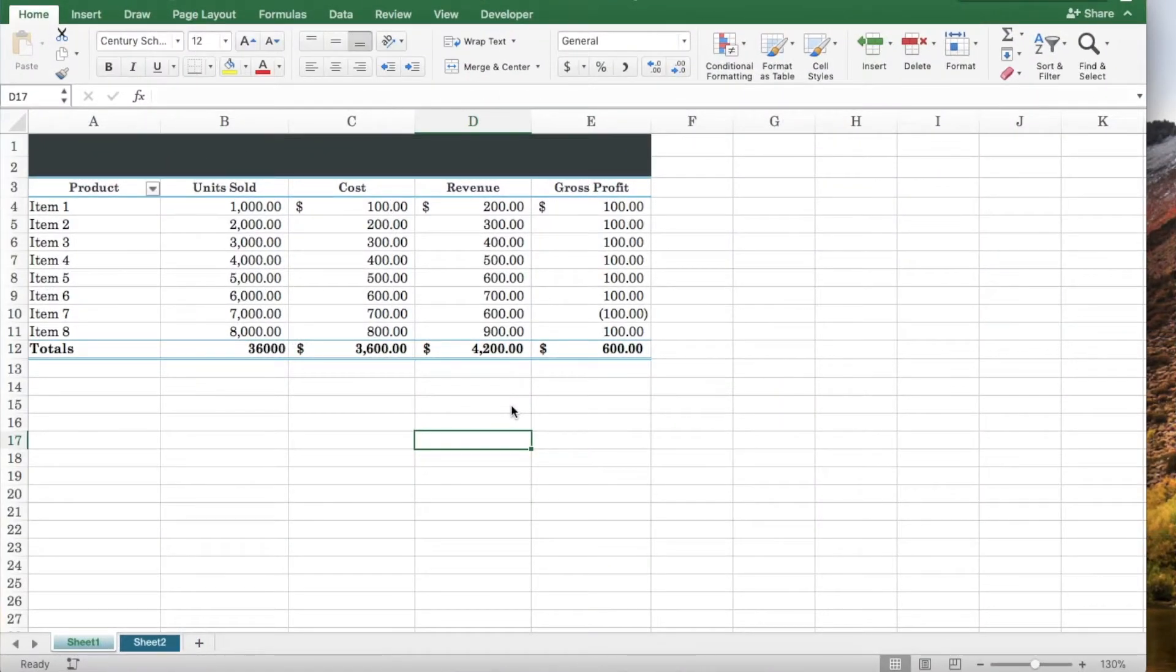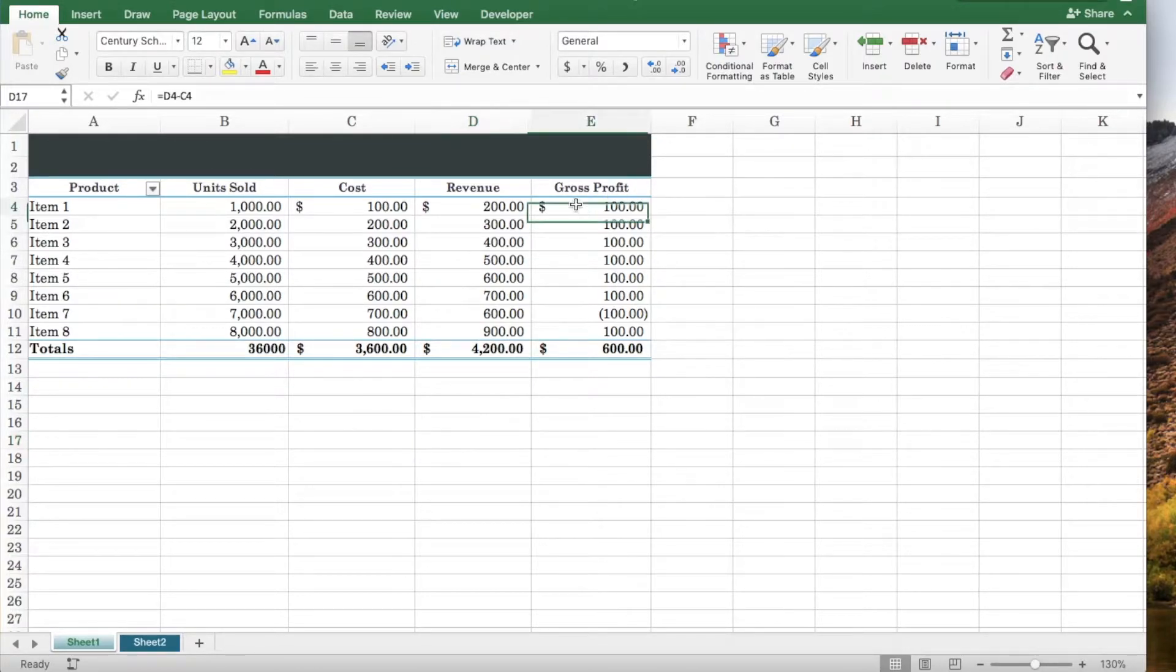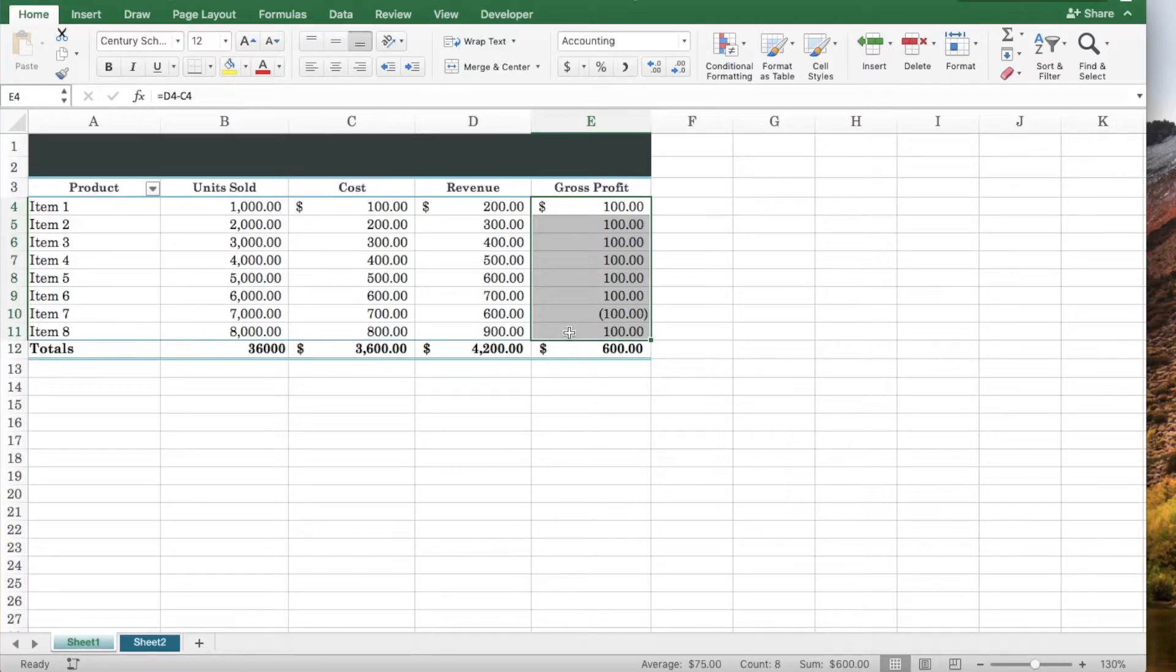In this video we will show you how to highlight cells by applying conditional formatting. First, select the range of cells that you would like to apply conditional formatting.